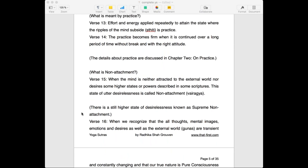This is called vairagya. Verse 15 explains: when the mind is neither attracted to the external world nor desires higher states or powers described in scriptures, this state of desirelessness is called non-attachment. So we are practicing to uncolor these external objects so that the mind does not keep going towards them, nor should we do this for the purpose of gaining powers — the siddhis described in chapter three of the Yoga Sutras.